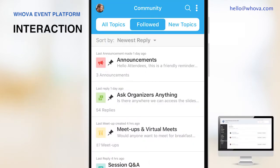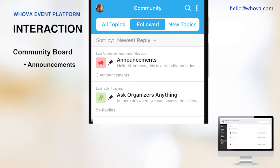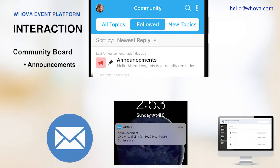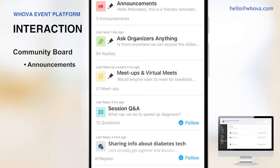Now let me show you how Whova can make a virtual or hybrid event interactive. One of the organizers' and attendees' favorites is Whova's community board. Here, attendees can check organizer announcements easily. Please note that your announcements can be made through an email, a push notification, and the web app all at the same time, so it will be very effective to update and engage your attendees. Your attendees can ask you any questions, self-organize in-person or virtual meetups, and start conversations with fellow attendees.